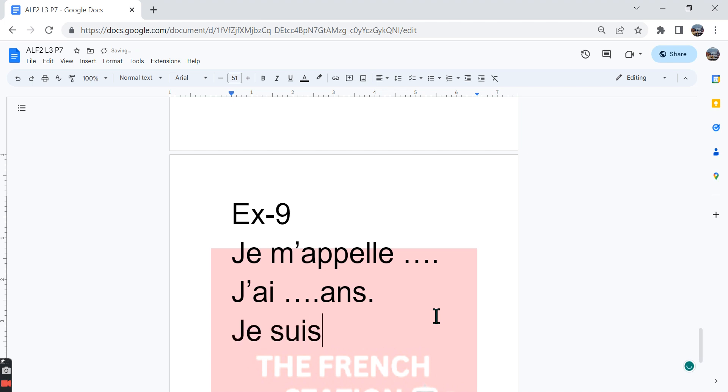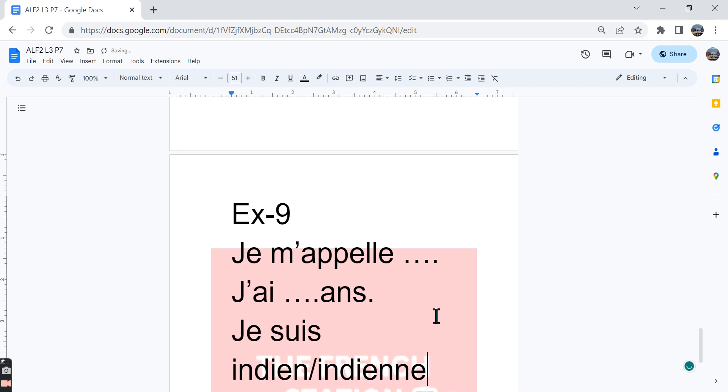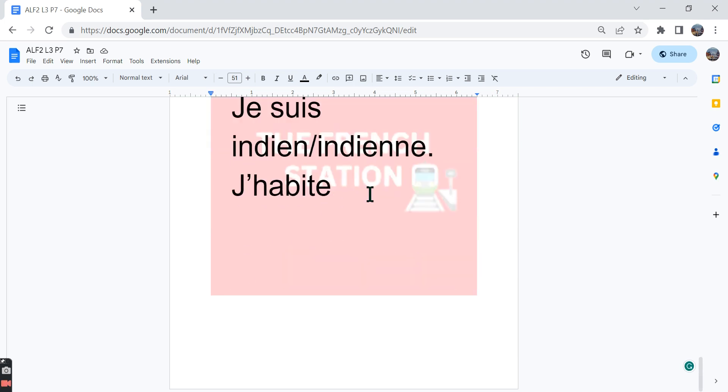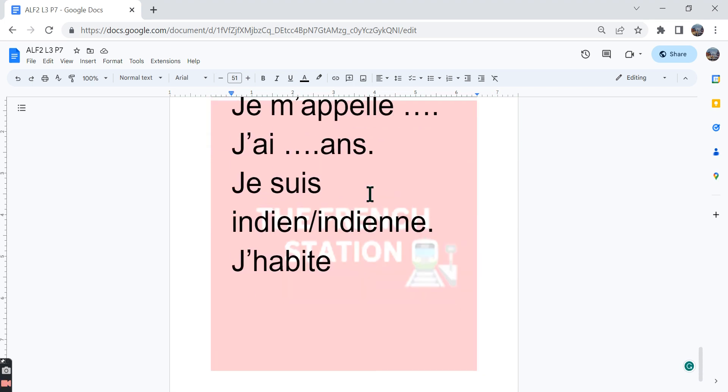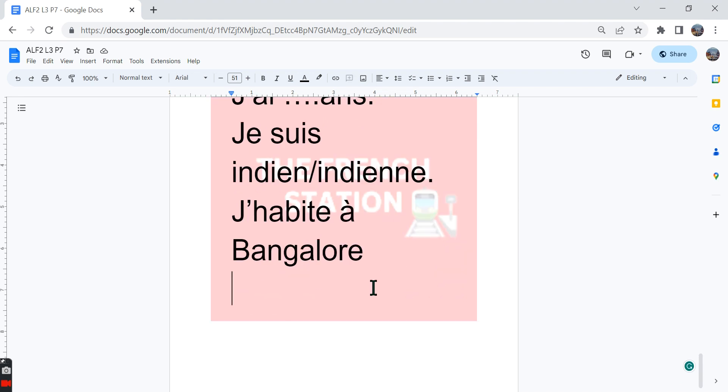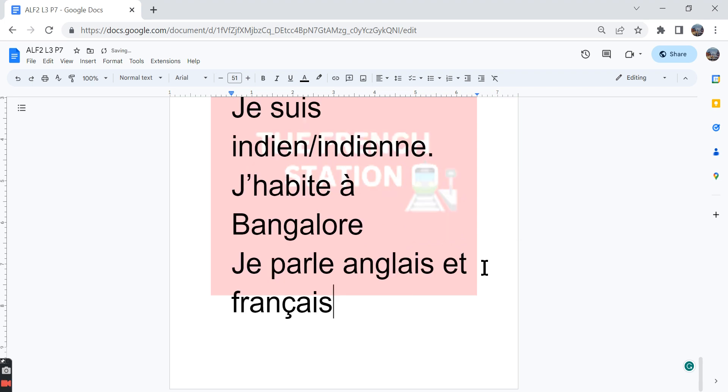You can write your nationality. Je suis Indien, and if you're a girl you can say je suis Indienne or any other nationality also. You can talk about where you live. For example, j'habite à Bangalore, and then you can talk about the languages that you speak. Je parle anglais et français. I speak English and French.